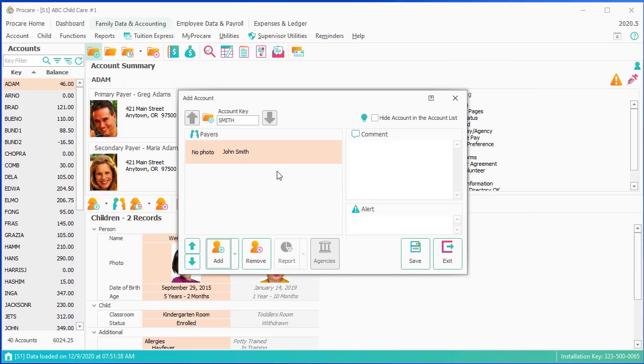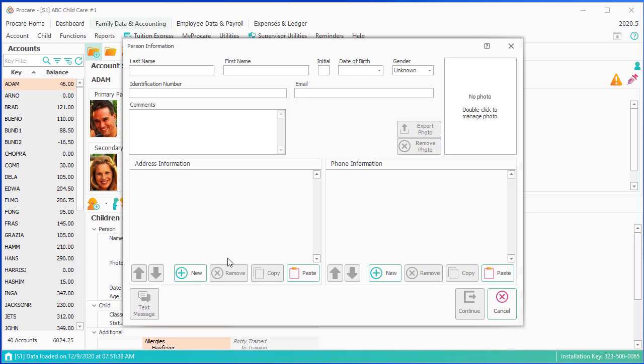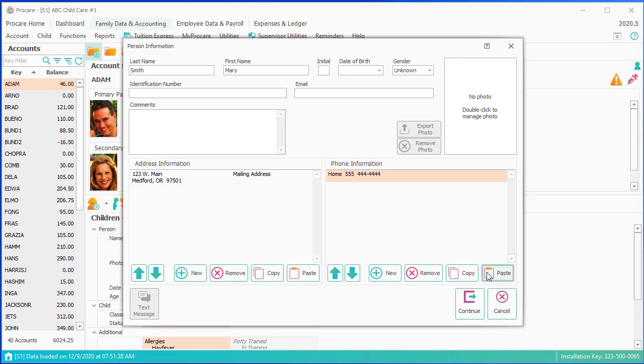I'm going to click Continue. I've got John added. I'm now going to add another person as a payer. I'll add Mary Smith. She can have a different name, but I'll just do the same. Same type of thing. Same is for a child, except the child you'd put in the date of birth and gender, most likely. Address and phone, I don't want to re-enter that. I'm just going to paste and paste. These are the information segments that I copied from John's record.